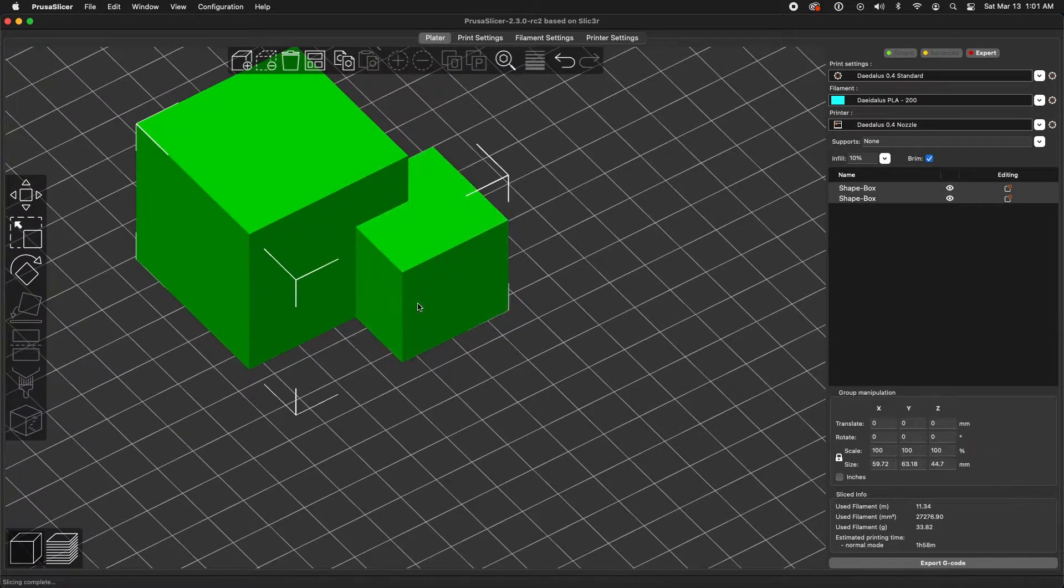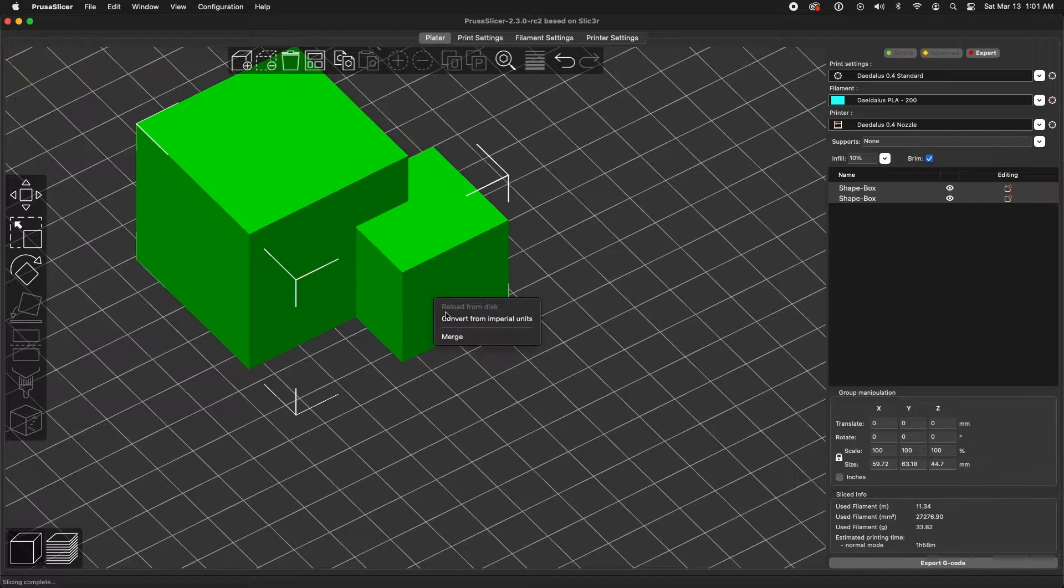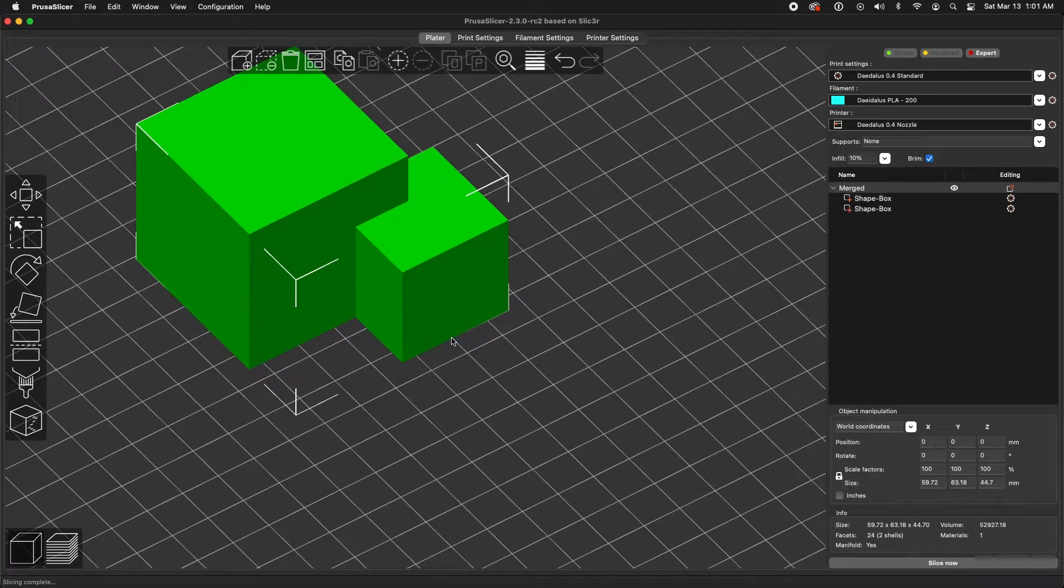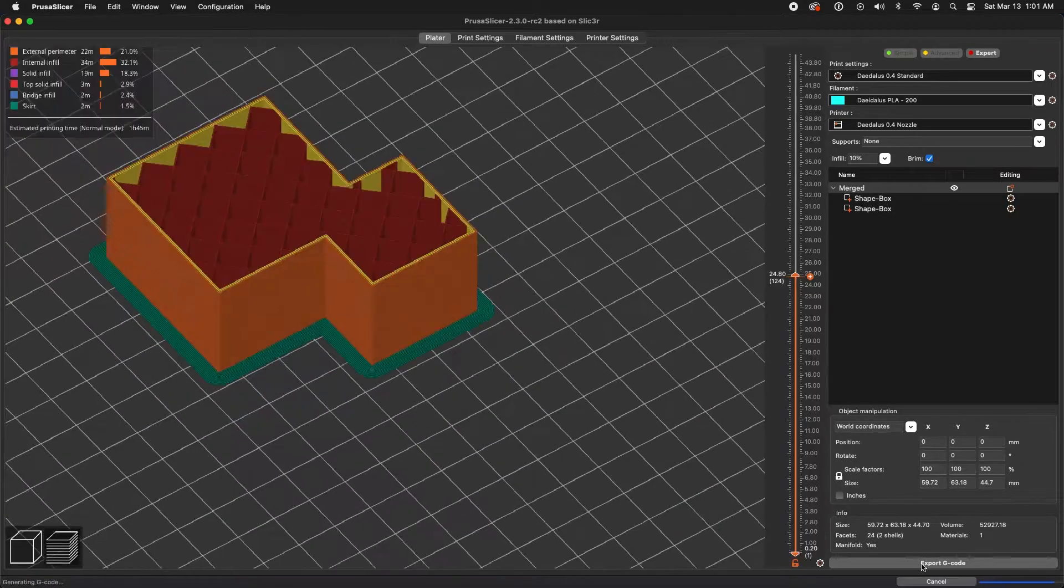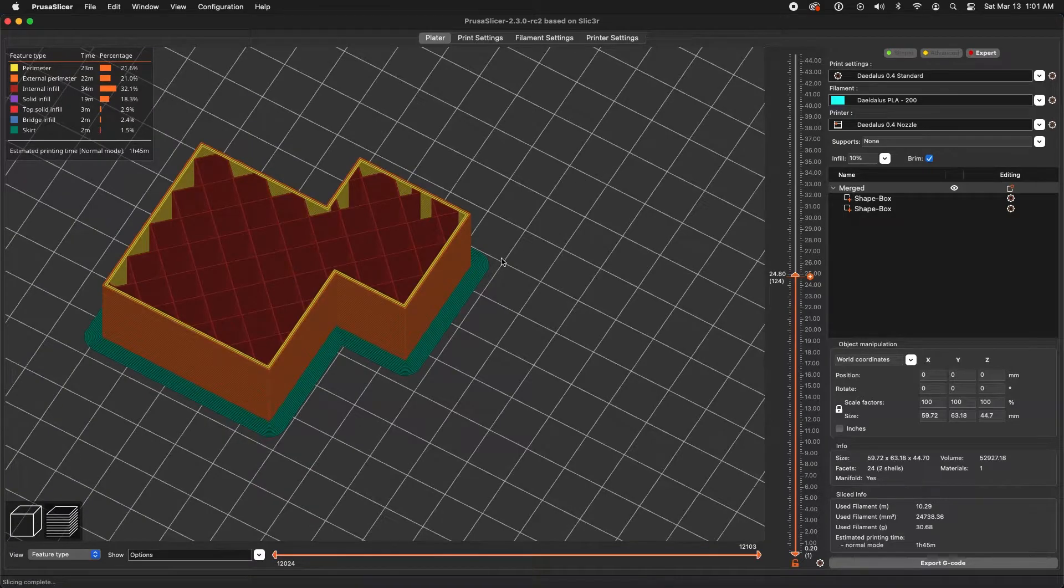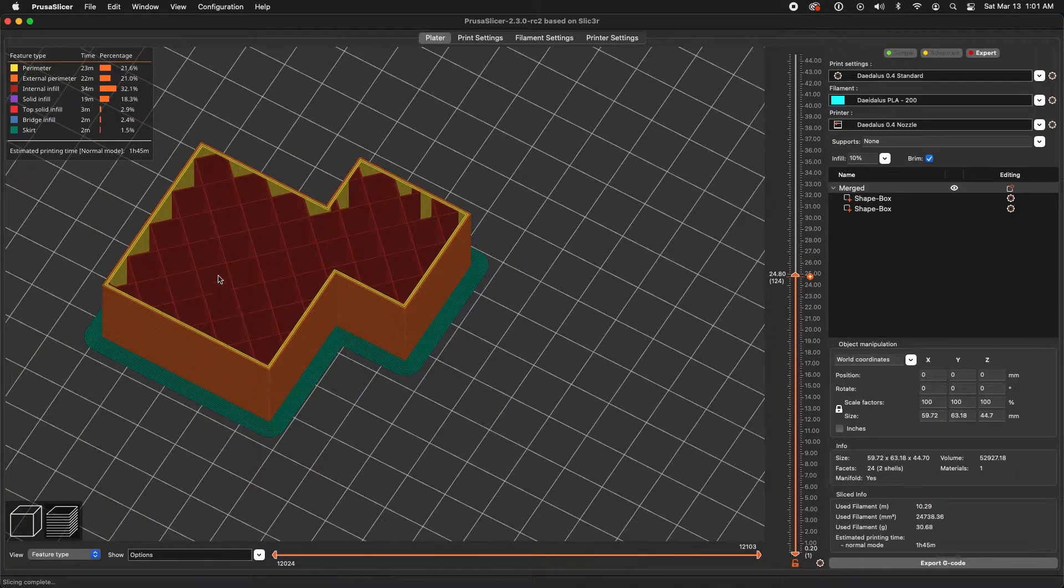Well, you just select both objects, right-click, and select Merge. Now when we slice the objects, you'll see that there is one continuous outer wall in one single section for the infill.